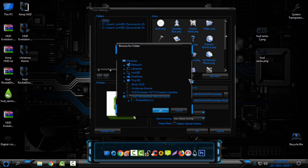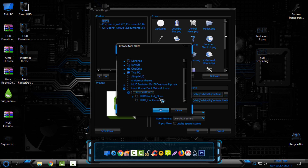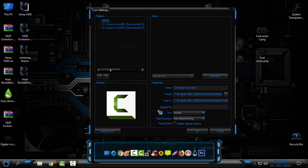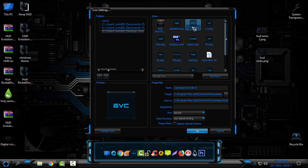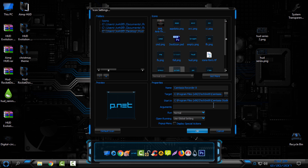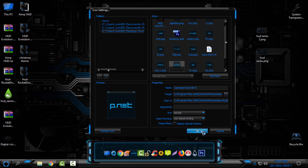Find the HUD Rocket Dock icons folder, then select the folder. You'll already have some icons available so you can change them as you like — just click OK to apply the custom icon.